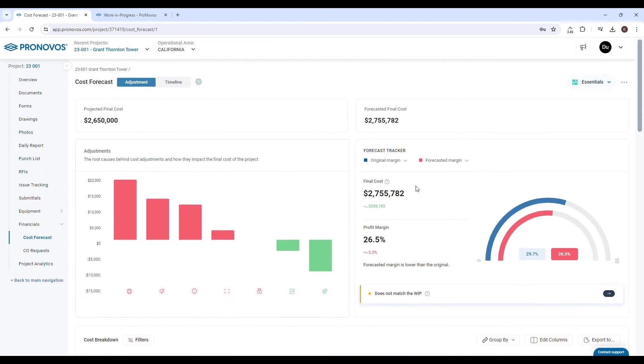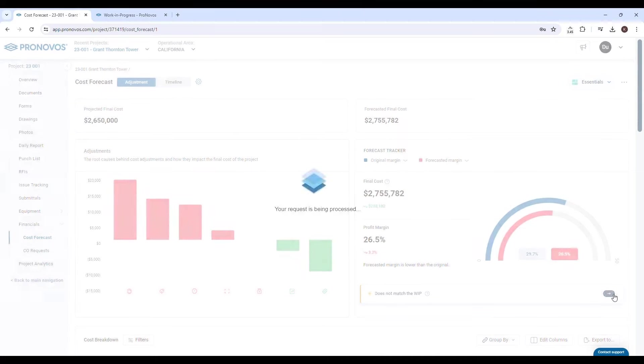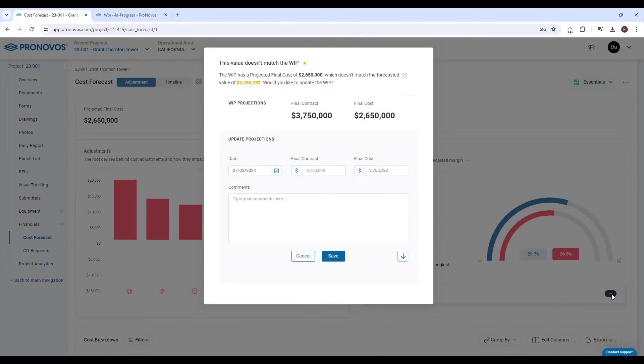Once a project manager has finished making adjustments and you wish to update the projected final cost to match the forecasted final cost, click the arrow in the cost tracker and push the new forecasted final cost to the WIP.